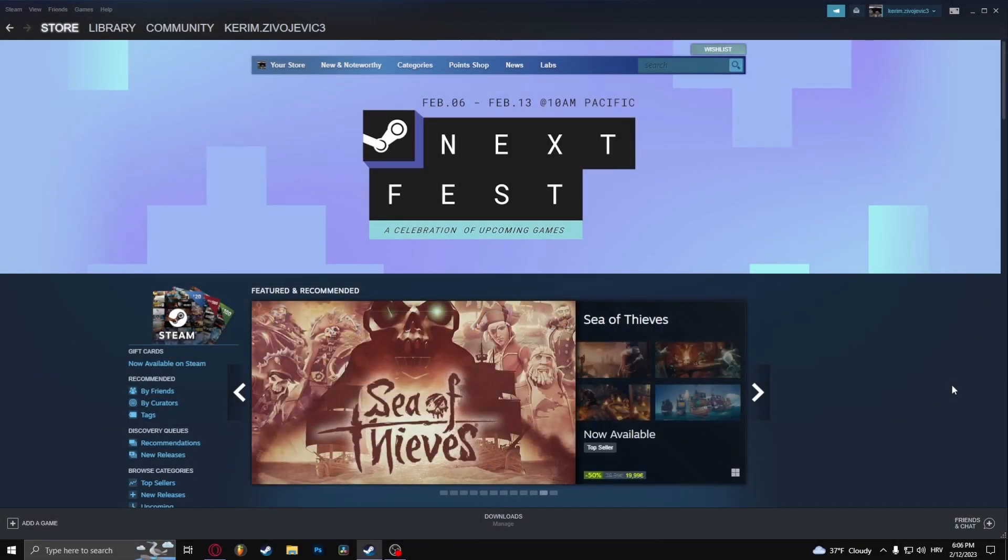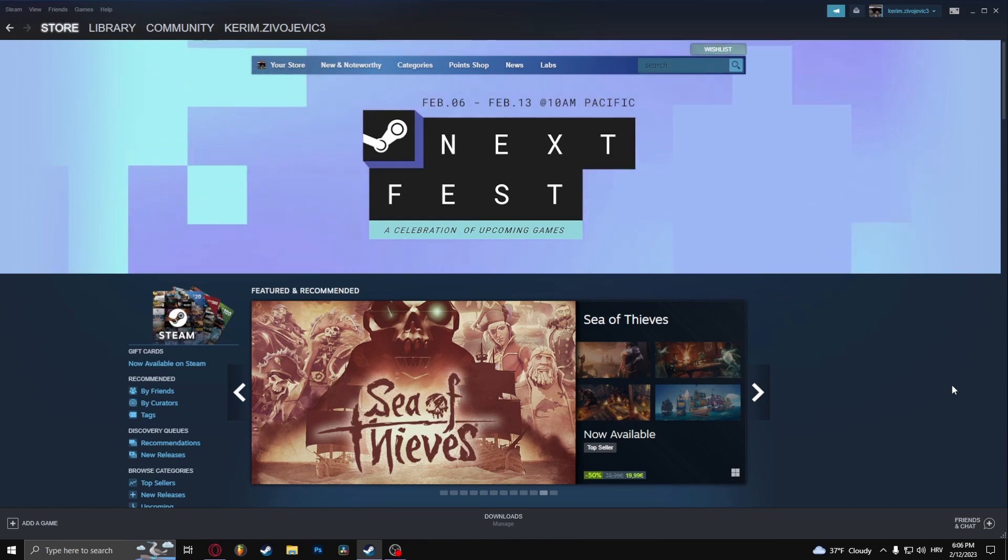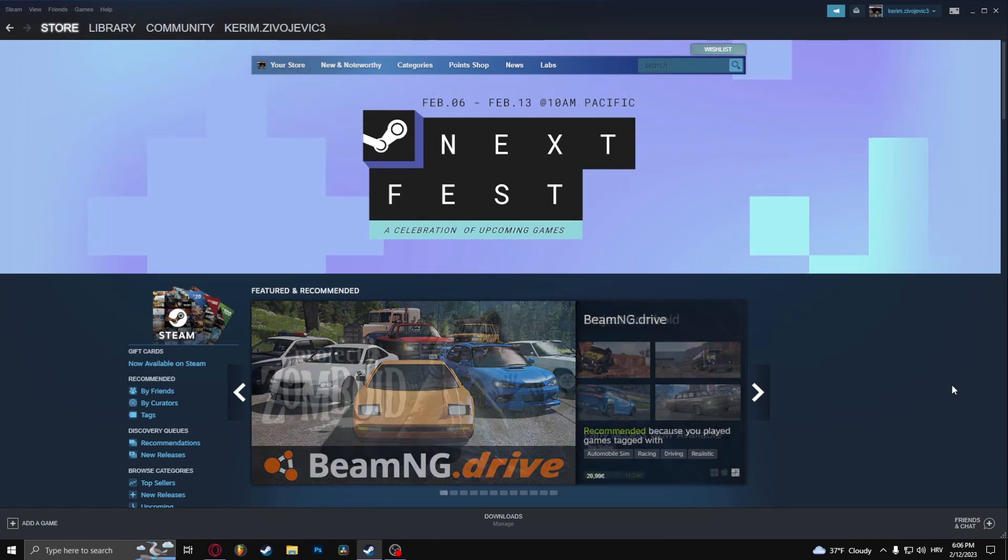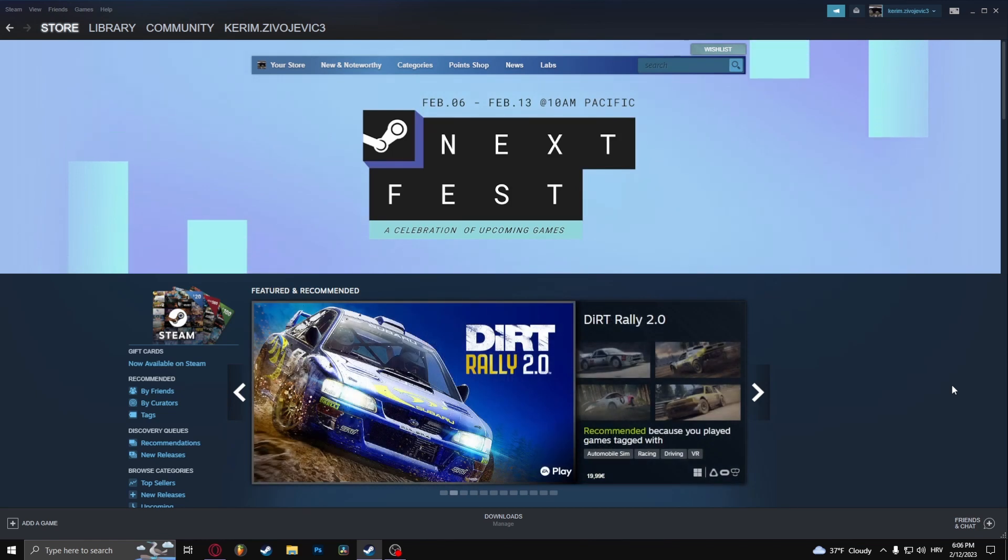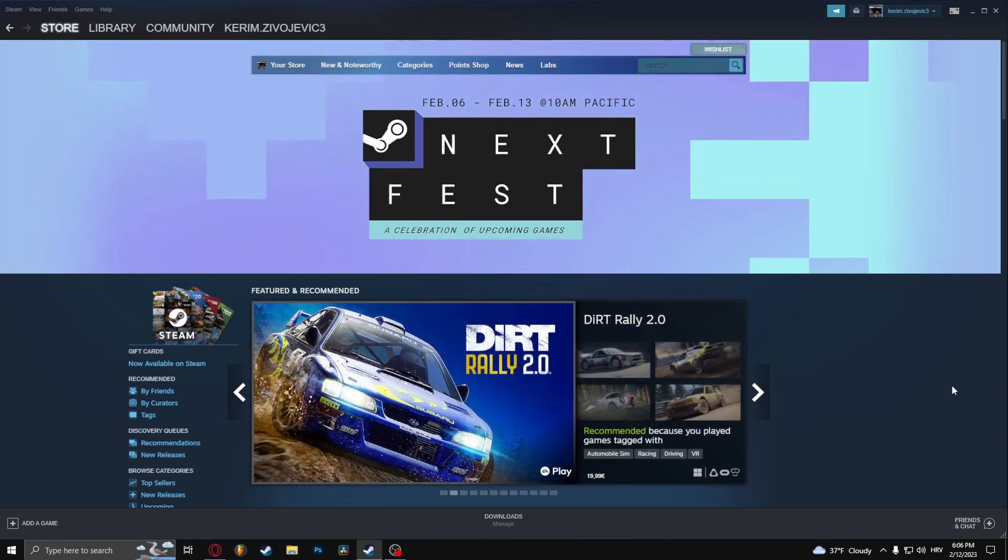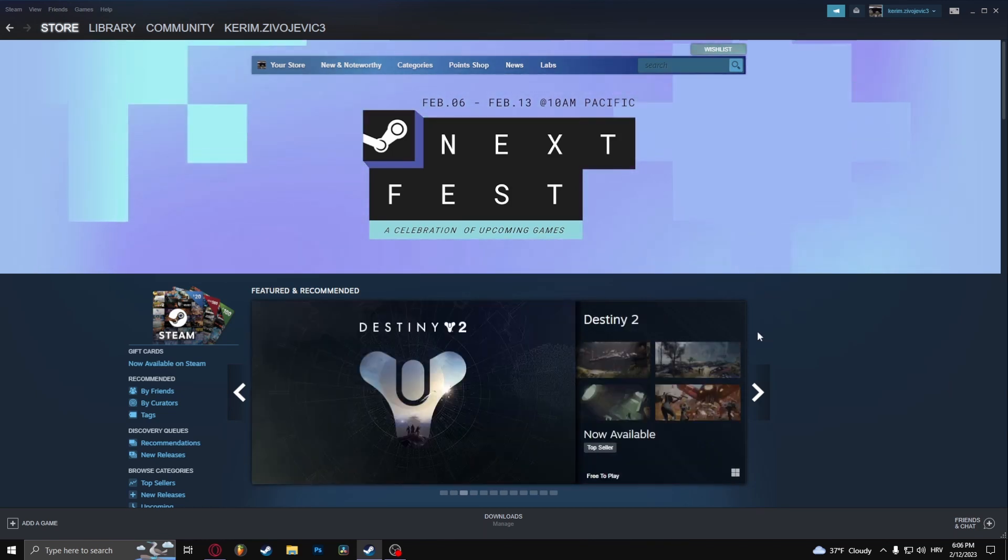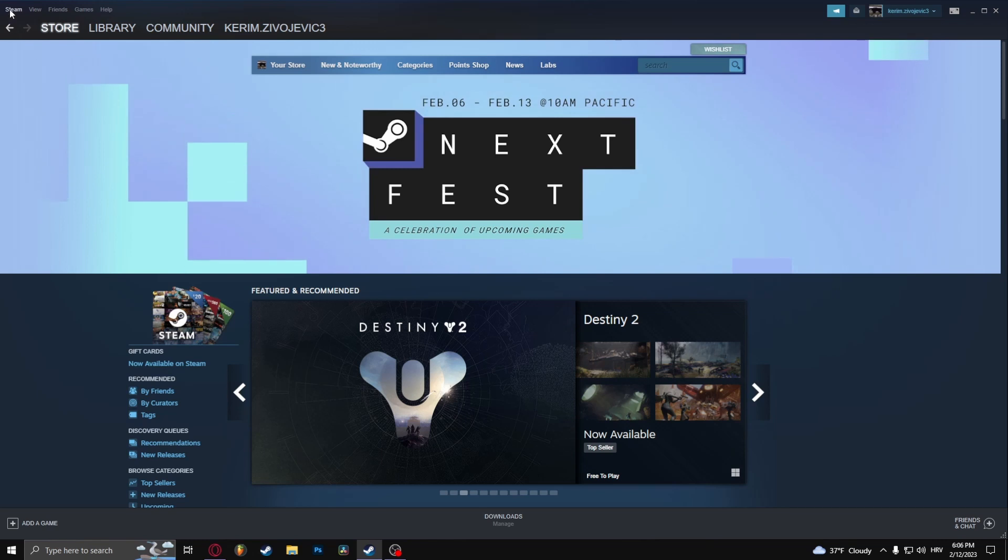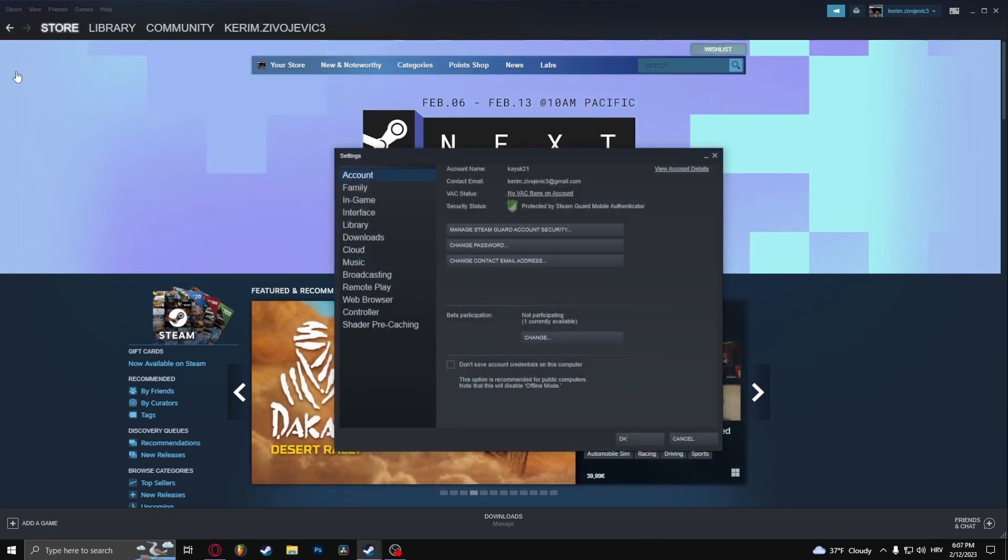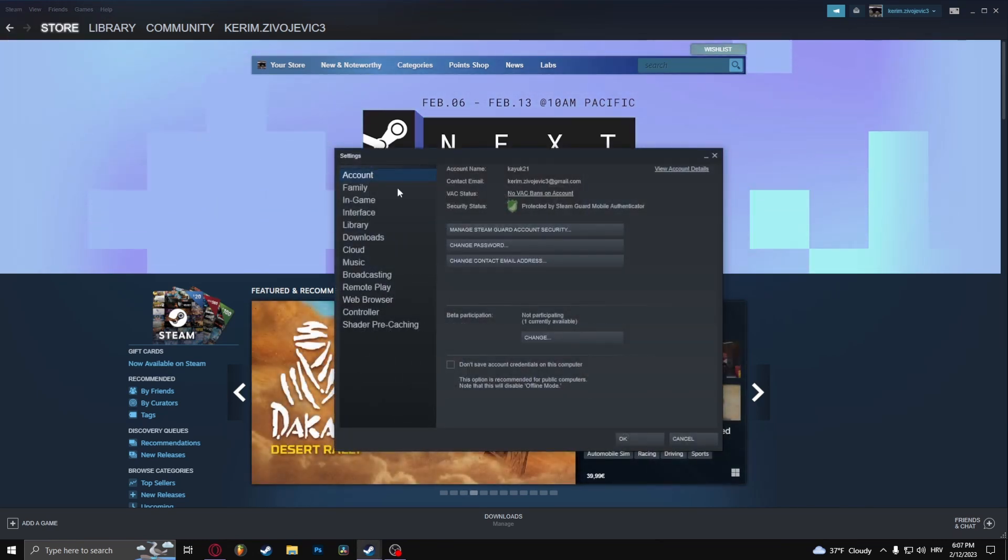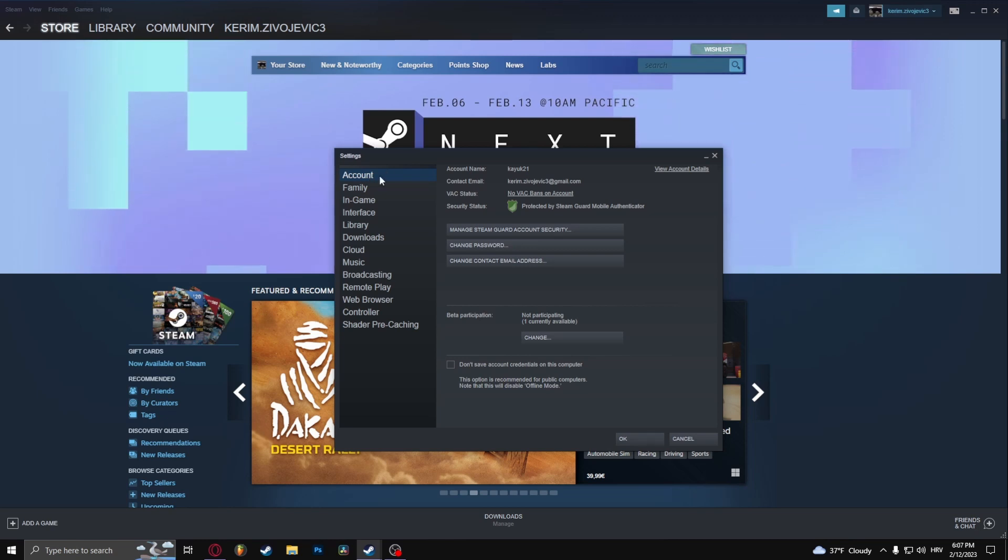How to change your email address on Steam. Let's just say you don't have access to your email address anymore or you want to change your email address. The first thing that you're going to need to do is on the top left side of the screen, click Steam and Settings. From here, go into Account.